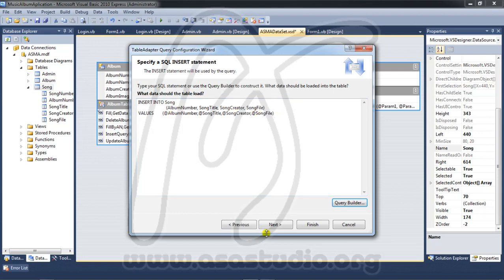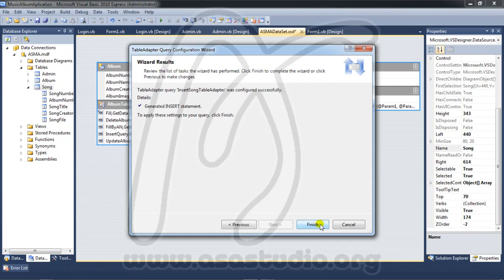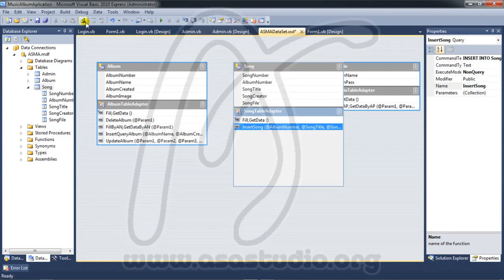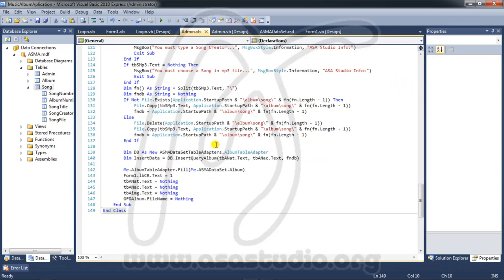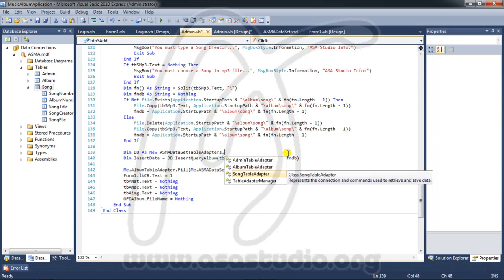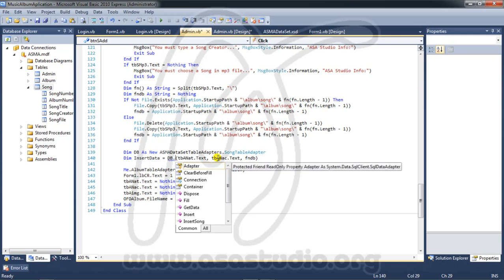I press okay, add to song like this, press next, name it 'insert song', press next and finish. Now I have the query function. I go to build and build the project. After that, I go to admin and I need a song table adapter — dot, insert song, double-click.